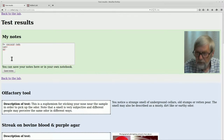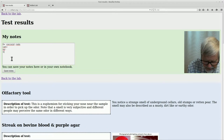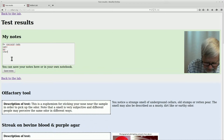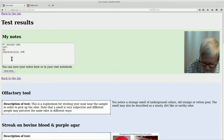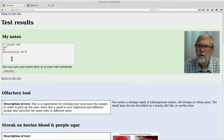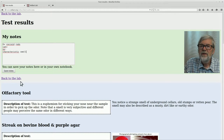So then you can summarize your results by filling in your notebook. It was gram positive and coccoid rods, catalase positive and oxidase negative. And we should also remember the characteristic smell. Then we can save the notes.